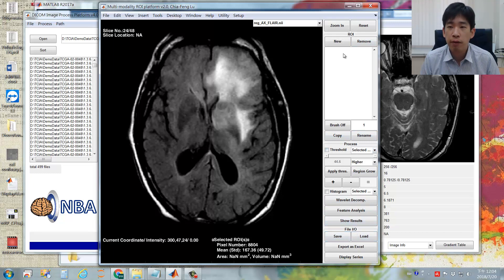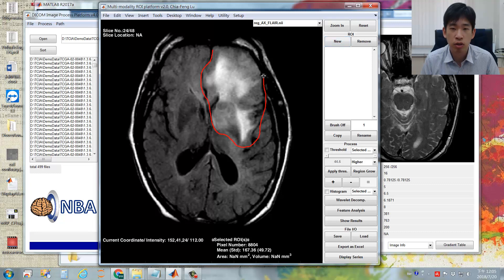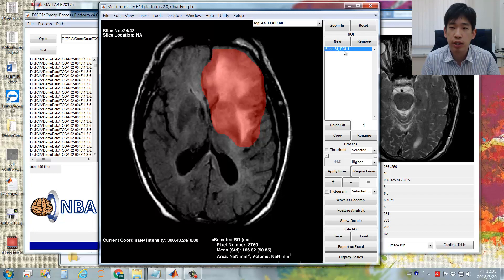In the ROI panel, you can simply click the New button. Your mouse will become a cross pattern, and you can draw an ROI by freehand. Once you release your left button, you will see a new ROI created. The ROI region is labeled as a transparent red region.